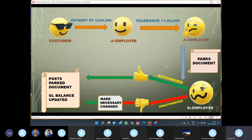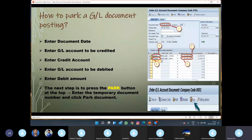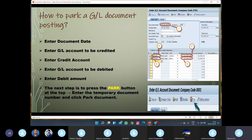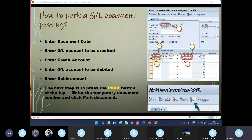How do we park a GL document? In SAP, we have a screen where we can enter the document date, posting date, and the various GL accounts to be entered. We enter the GL accounts, the amount to be debited or credited. After filling all the required fields, we click the park button and the document gets parked. The steps are: enter document date, enter GL account to be credited, enter credit amount, enter debit amount, enter account to be debited, then proceed to park.